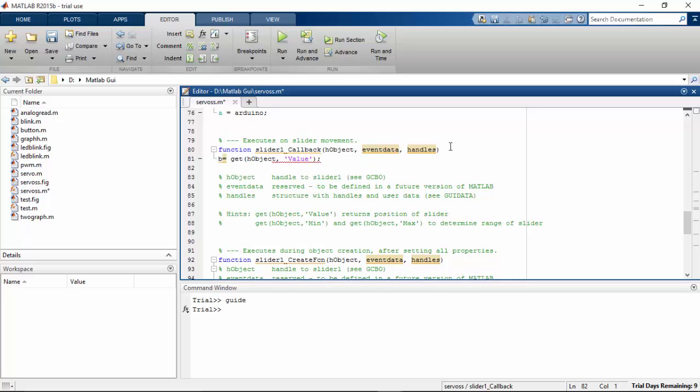The B variable will be holding the data from the slider. And then assign the global variable.